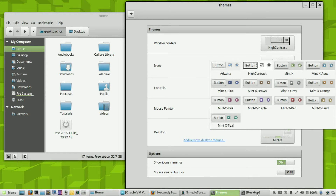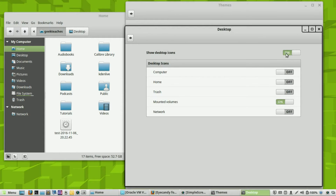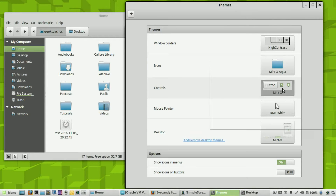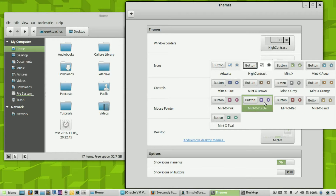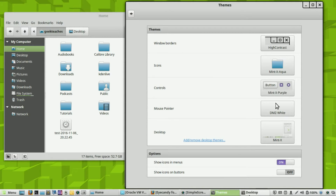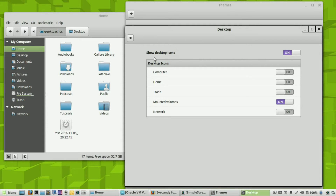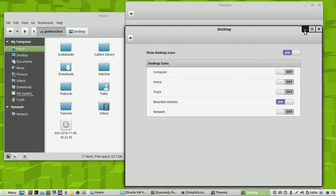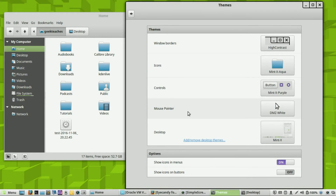Next is Controls — these are the color schemes for UI controls. Let's choose a different color: Minx Purple. Now it's purple, and when you highlight an icon it also takes on this new color. Nice color right there.